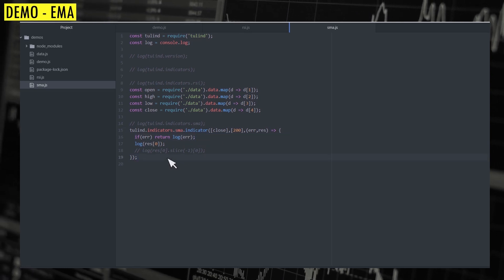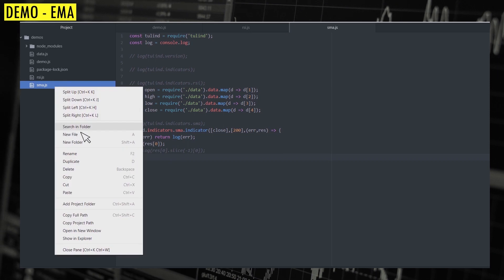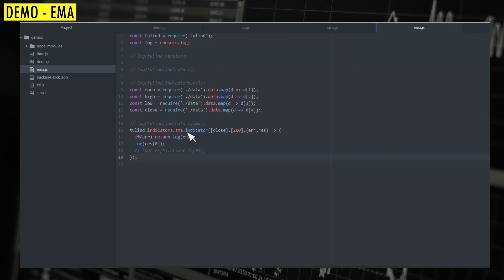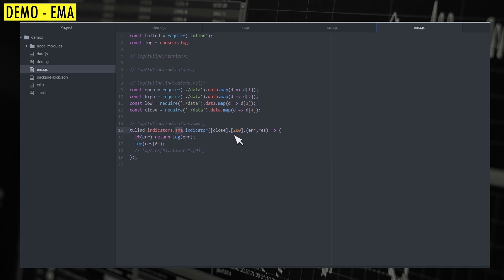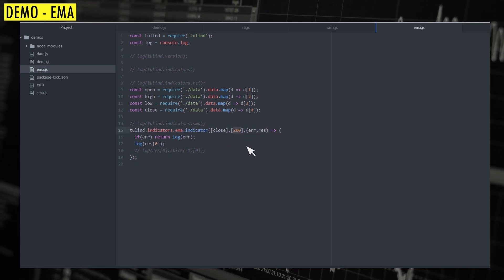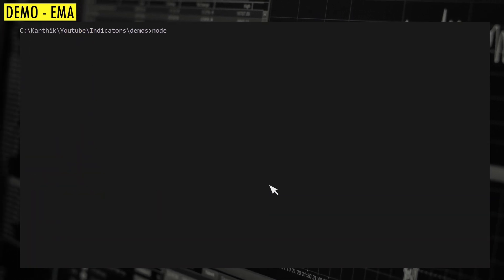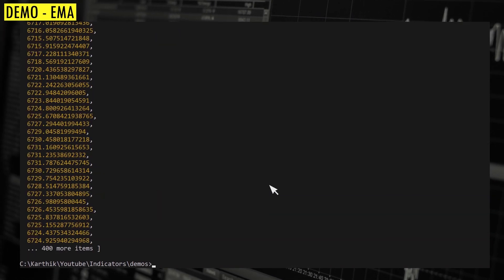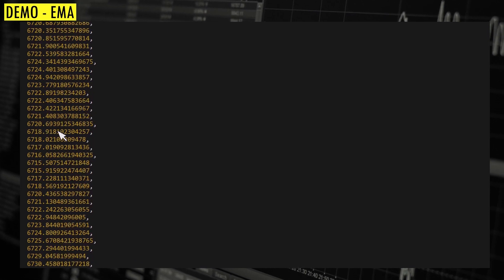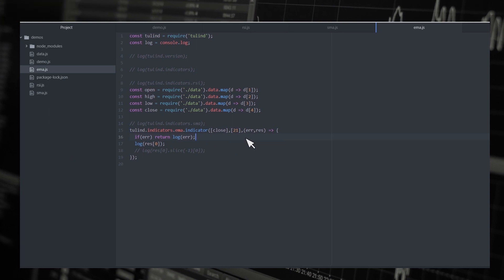We can do something similar for exponential moving average. Just clone the file and call it EMA. The parameters are going to be the same — pass EMA instead of SMA and let's get a 21-period moving average. If I run this command, you can see we got the exponential moving average instead of simple moving average for the given series. It's as simple as that.